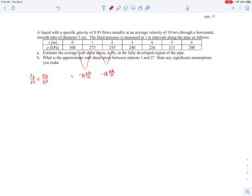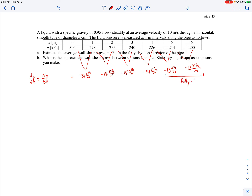The pressure gradient is changing, so the flow is still in the entrance region and not yet fully developed. Between 255 and 240 it's minus 15 kilopascals per meter — still developing, though the change is getting smaller: from minus 31 to minus 18 to minus 15. The next interval gives minus 14, then minus 13, and finally the last interval also gives minus 13 kilopascals per meter. The pressure gradient is no longer changing, so the flow becomes fully developed at that point.